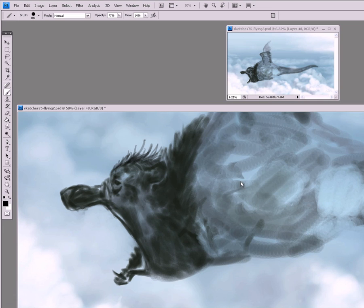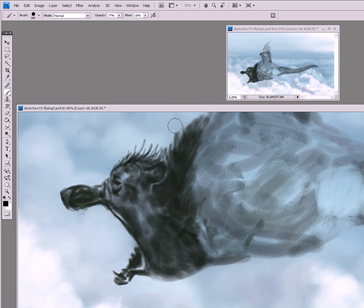This way with digital painting you can do something you can't do with traditional painting or drawing, which is looking at your painting from far away and from up close at the same time.